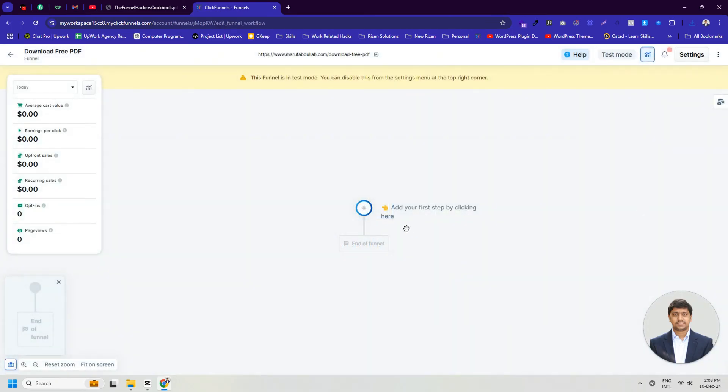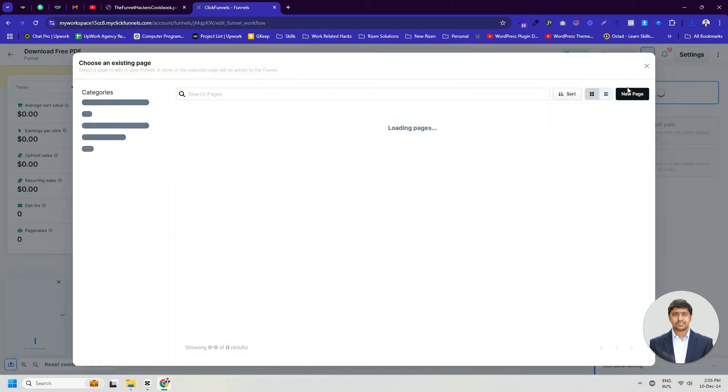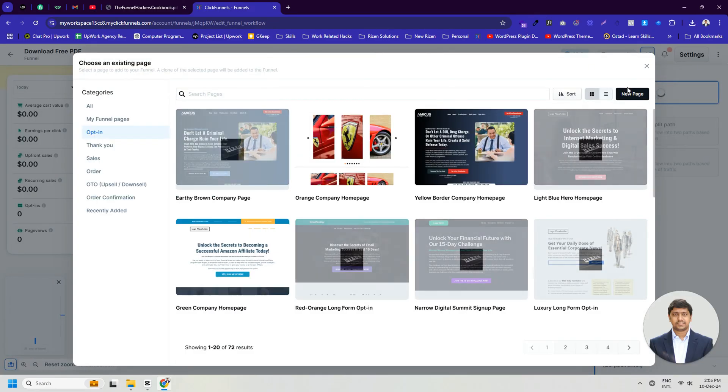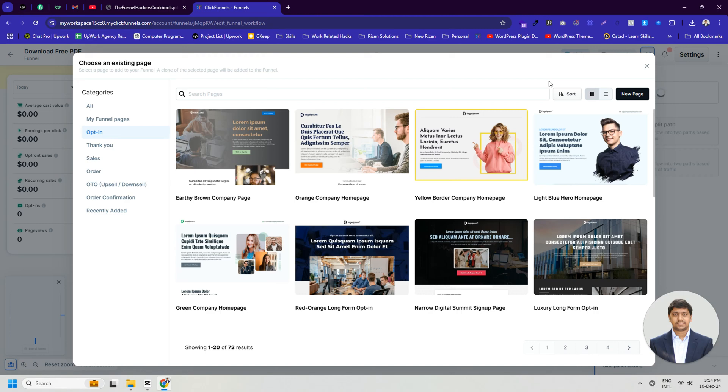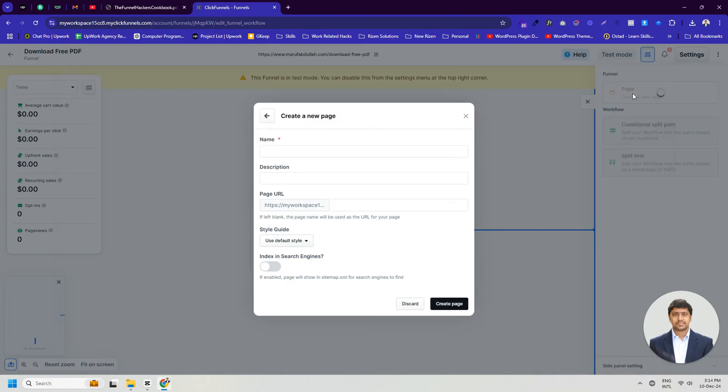Click on the plus icon to create an opt-in page as the first step of the lead magnet funnel. Now click on the page. There are various pre-made designs according to different categories and page types. You can start with these if you want. However, we will select the opt-in type and click on New Page.